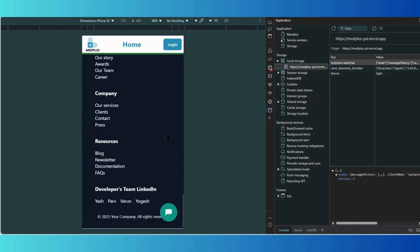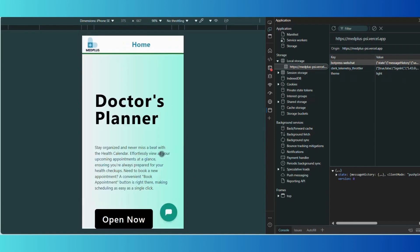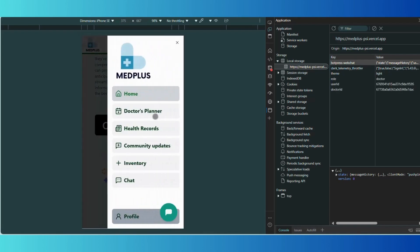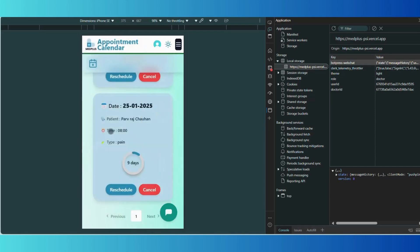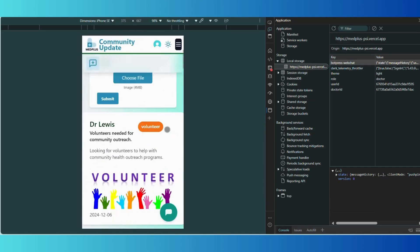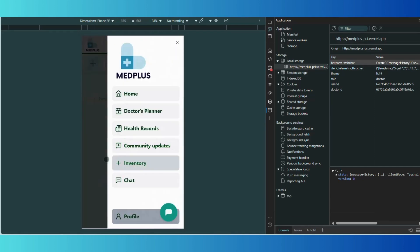There is also a doctor profile section where doctors can view and manage their personal information, daily schedules, a list of assigned patients, and even manage and review ratings and feedback from patients. With these features, we have ensured doctors have all the tools needed to provide exceptional care while staying organized and efficient.